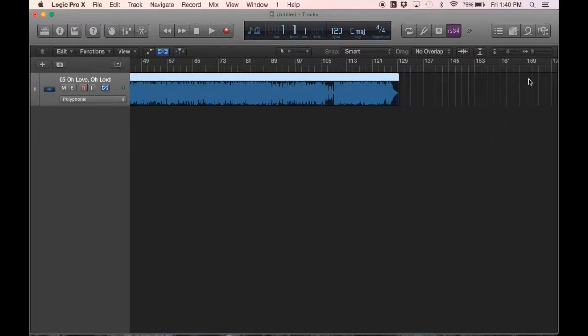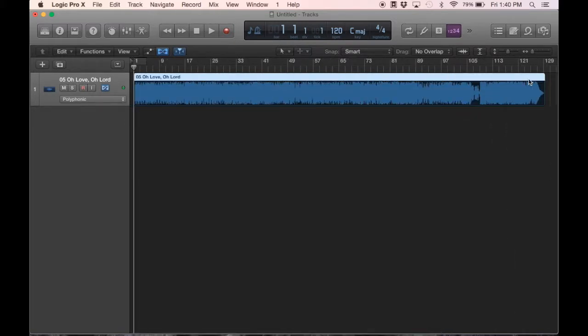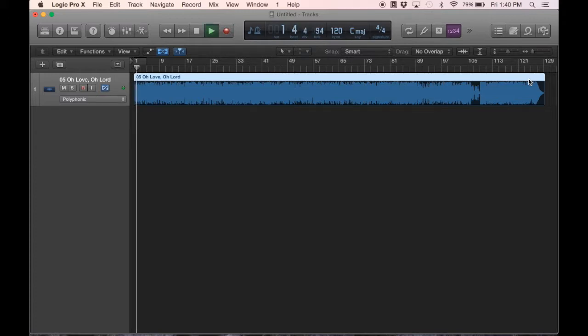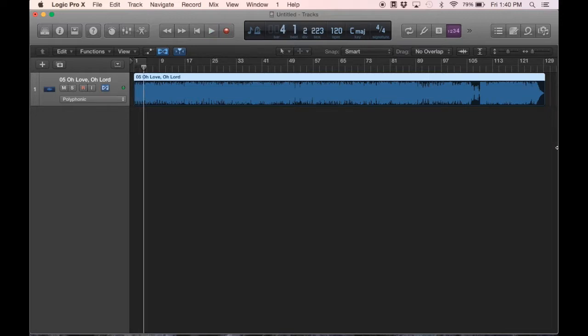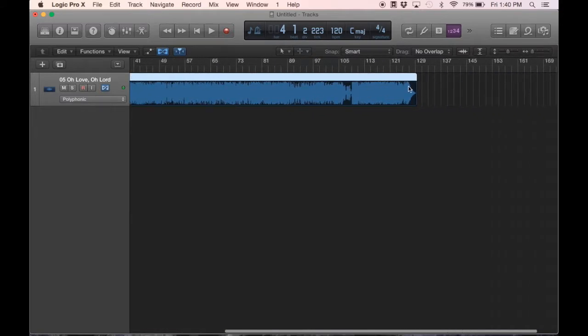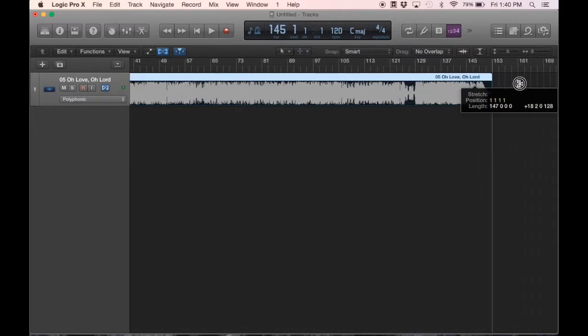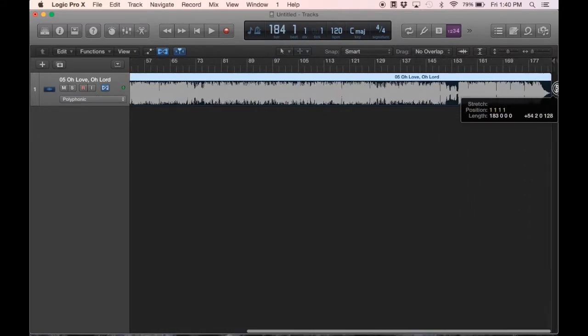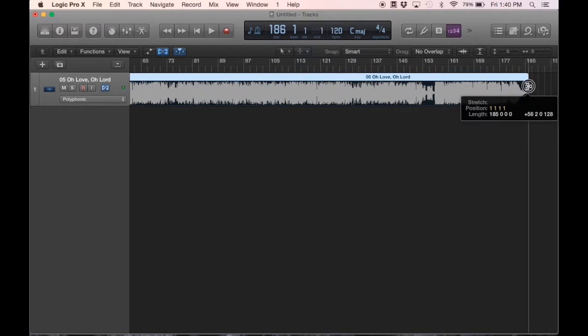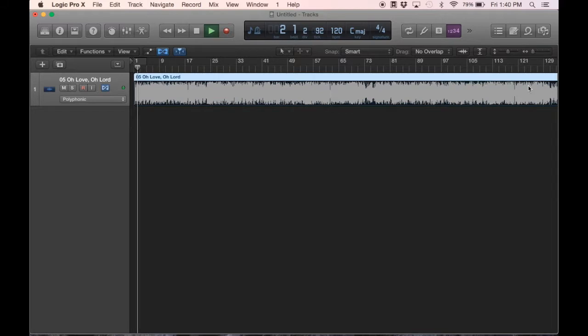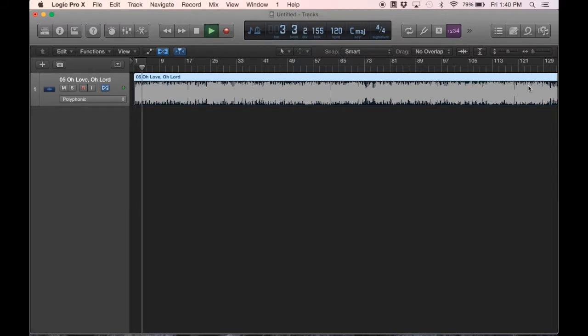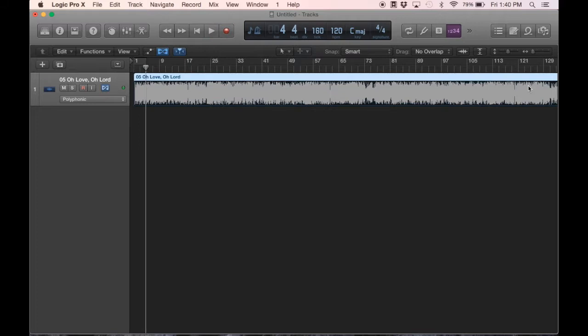So I'll Command-Z real quick and give you a sample of what the song sounds like in its original state. So that's, again, in its original state. If we want to slow it down, grab it, shift it like that. I'll give you a preview there. So that gives you kind of an idea of what it sounds like to slow it down.